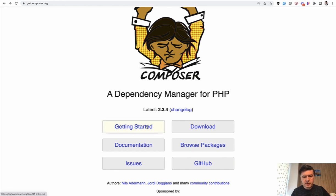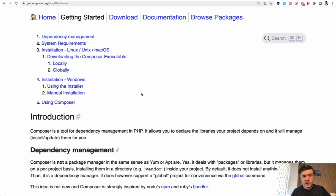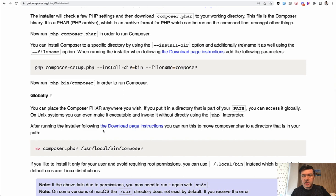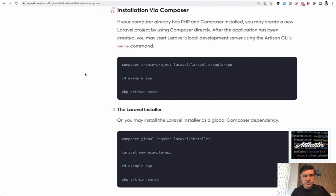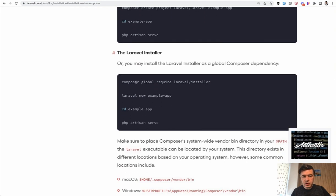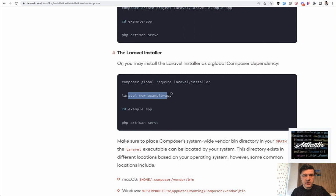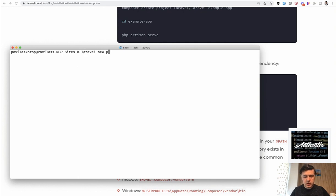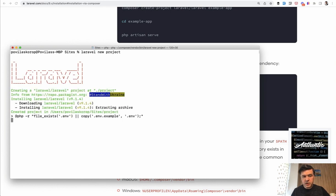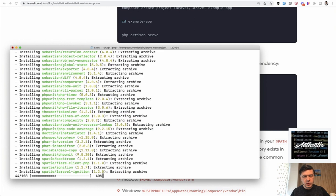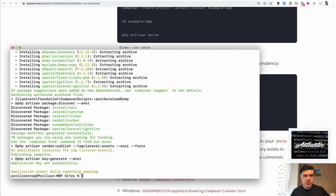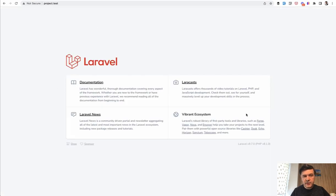I won't show how to install Composer since it's already on my machine — you can follow the getting started documentation for your operating system. To install Laravel, we use the Laravel Installer: run `composer global require laravel/installer`. To create a new project, run `laravel new project`, which creates a project subfolder. With Laravel Valet, it automatically creates the domain project.test locally. If I run project.test in the browser, I have the Laravel homepage — currently version Laravel 9.7 — and Laravel is already installed.